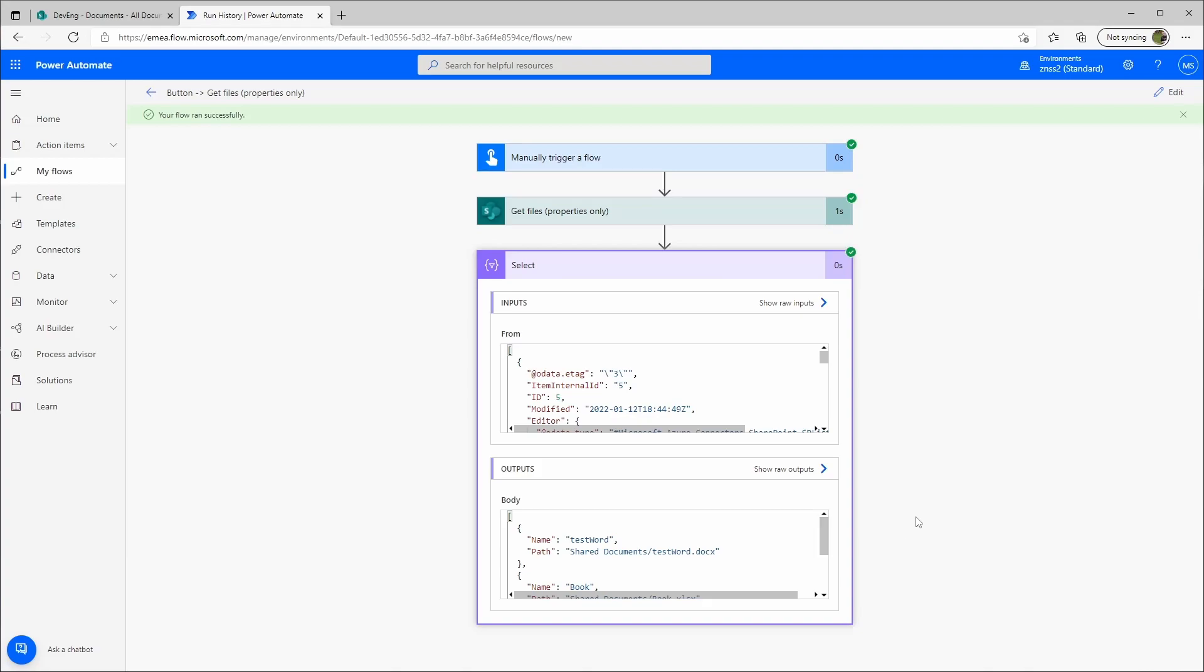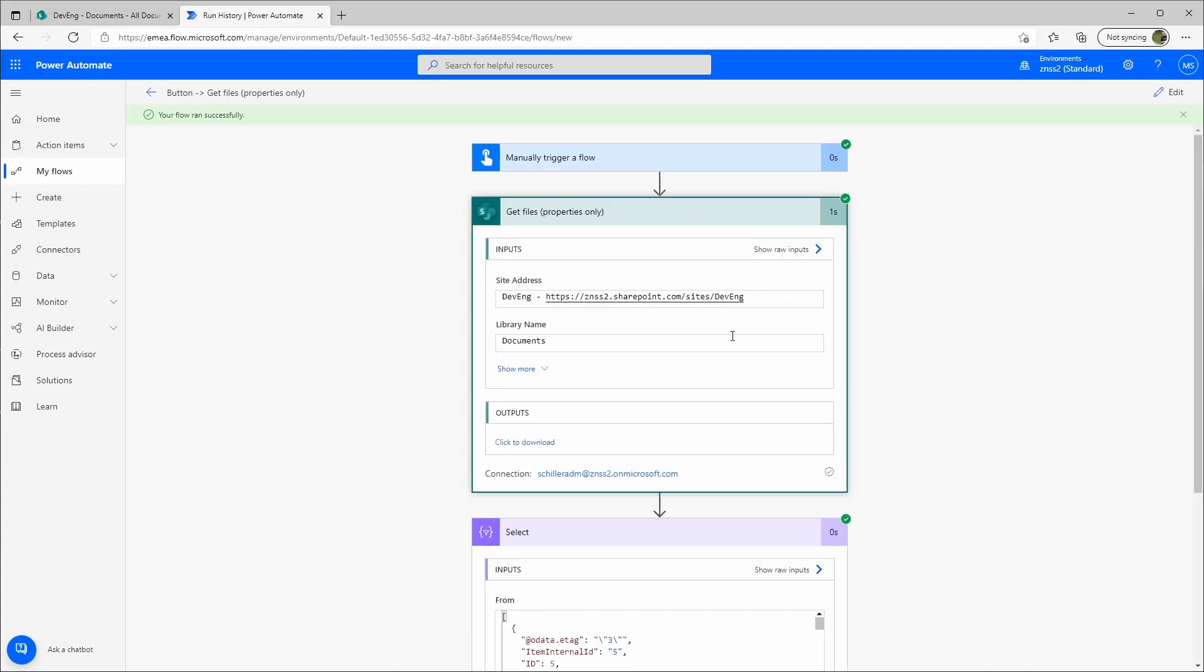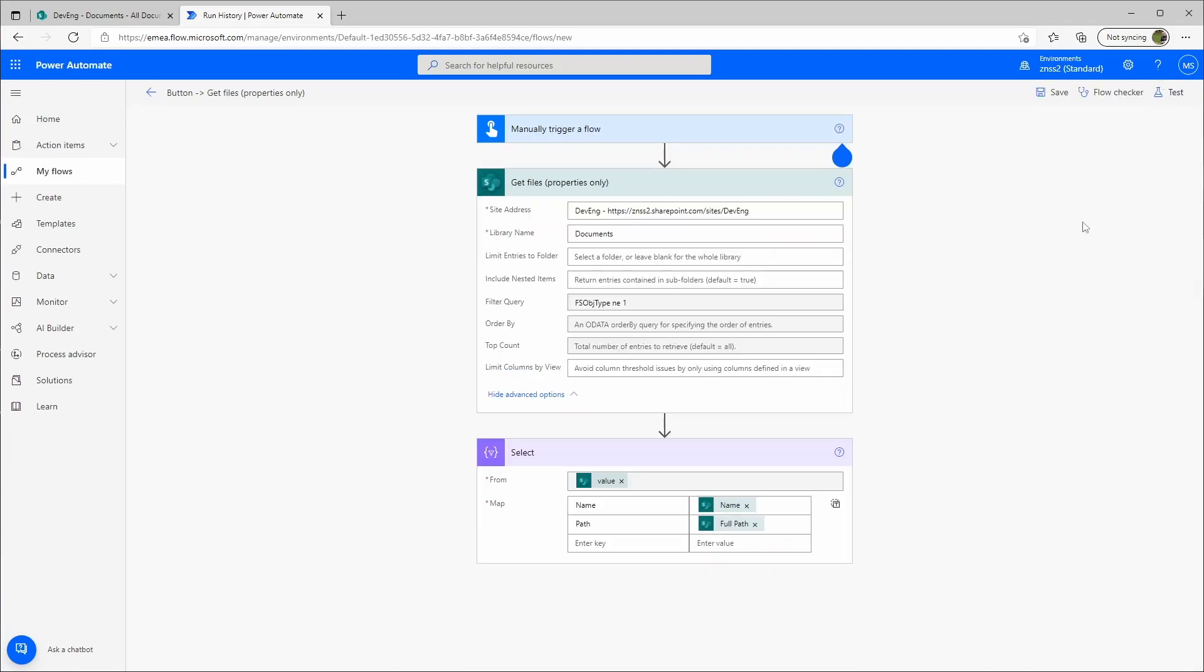You might ask yourself now, how did I come up with this? Because if we go back here, fs object type is actually not a property that you get from this action. So how did I get that?